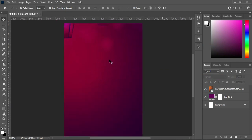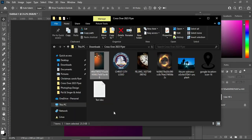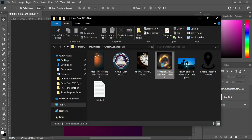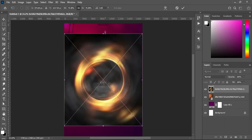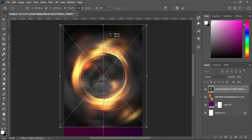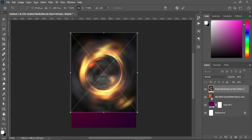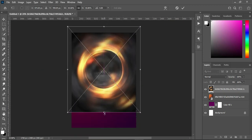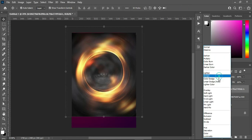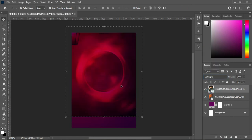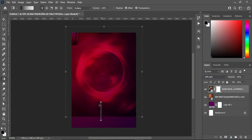The next thing we are going to do — go back to your resource file and import this one, then scale it out, something like this. Go to your blending mode and change it to Soft Light. Apply your layer mask, select your gradient tool, and blend the bottom here.